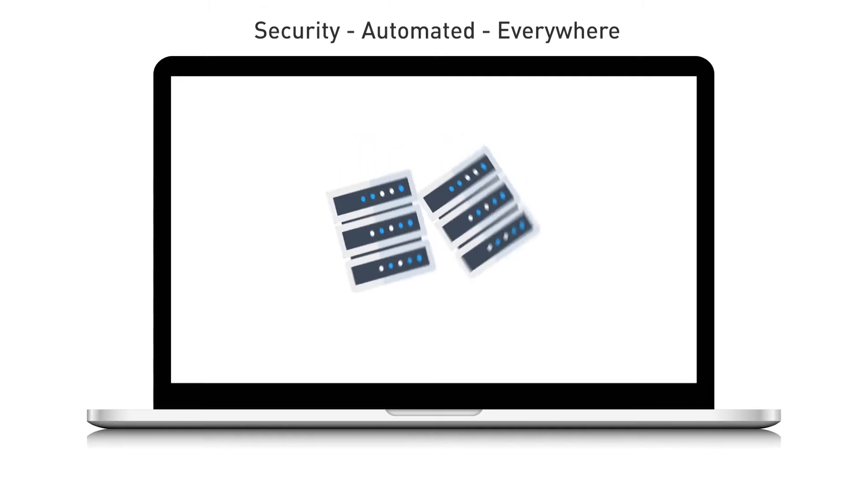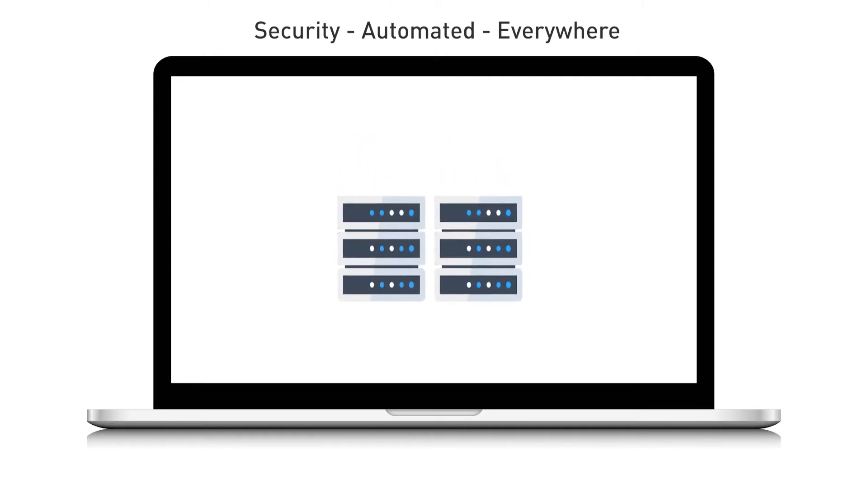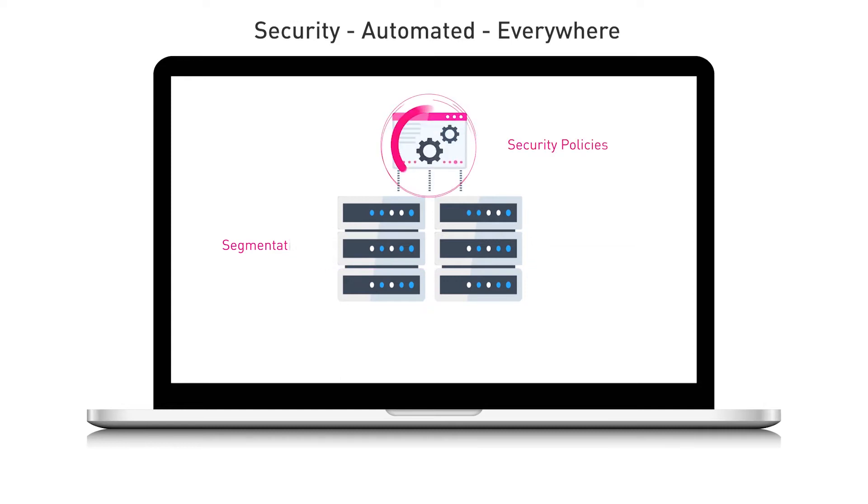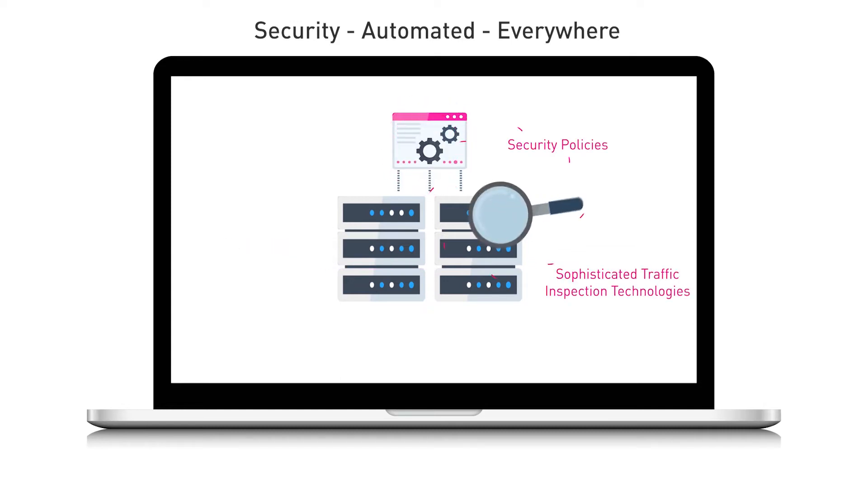A key part of traditional on-premises security is protecting your network with segmentation, security policies, and sophisticated traffic inspection technologies.